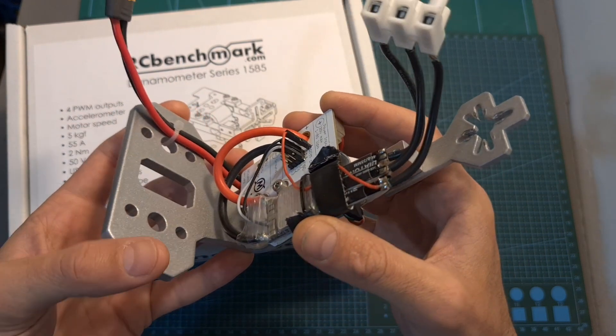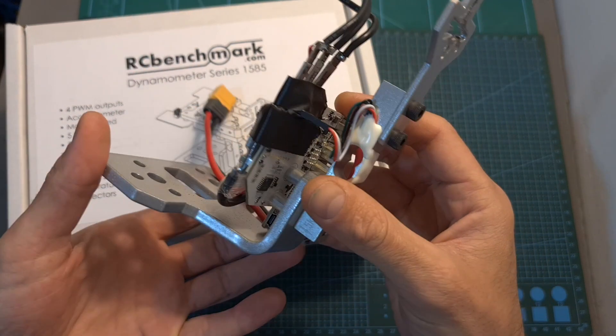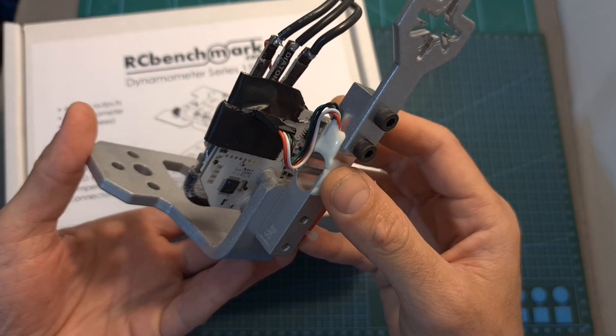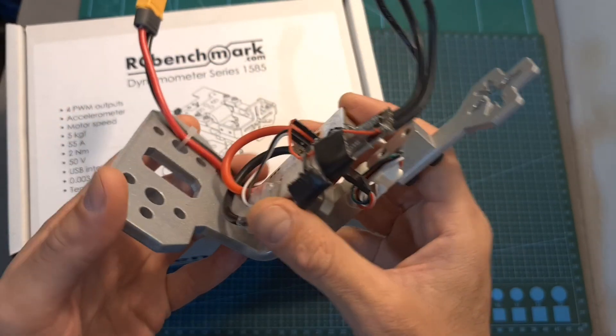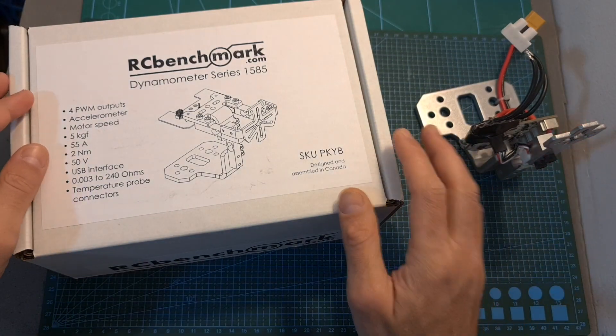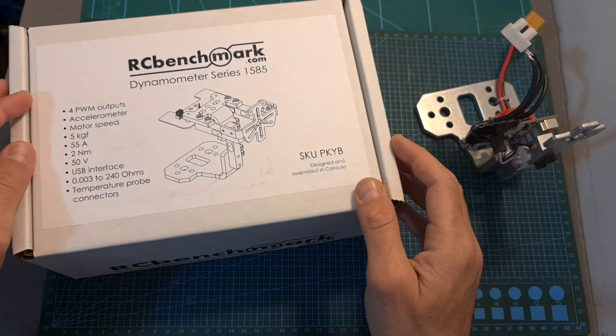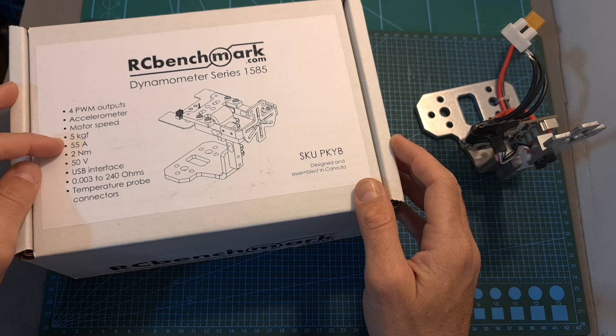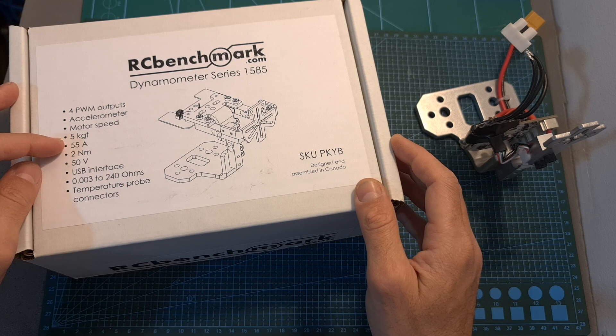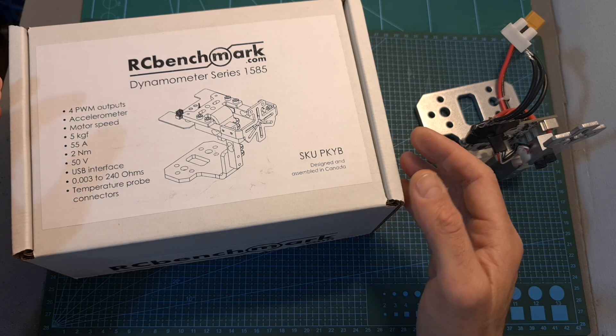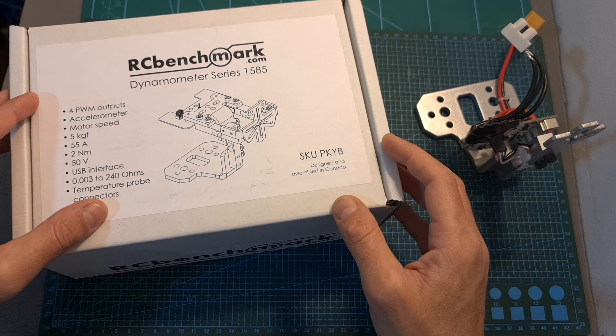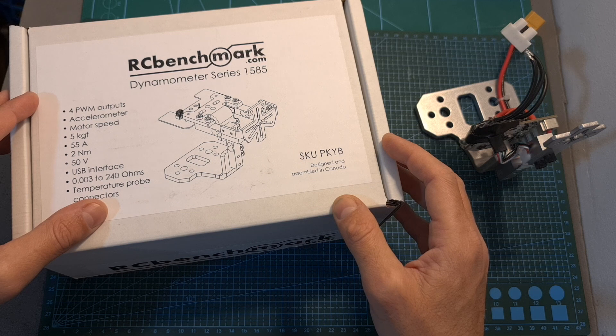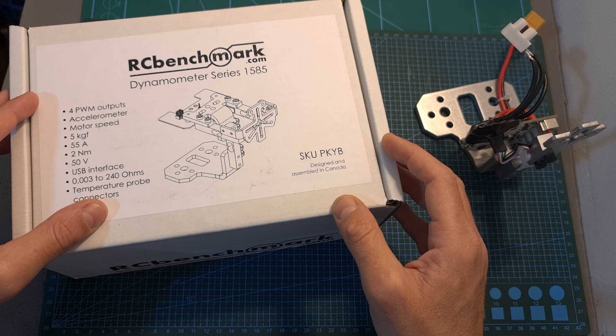The main reason for the upgrade is that the 1520 thrust stand is limited to 40 amperes whereas the 1585 thrust stand is limited to 55 amperes and on top of that it supports more accessories and will enable me to provide you with more informative motor reviews.